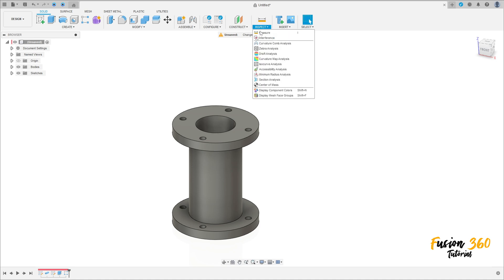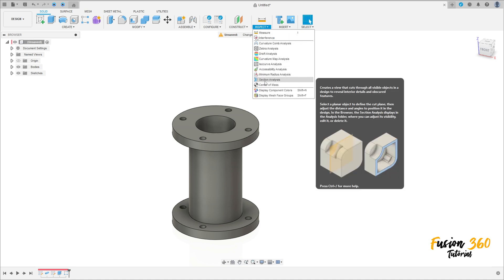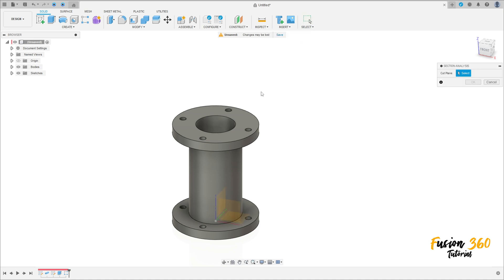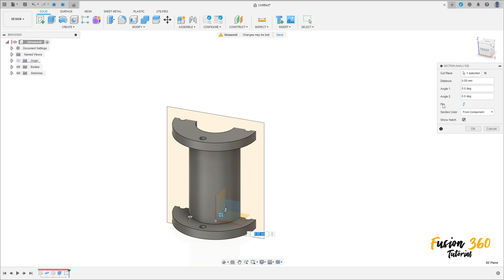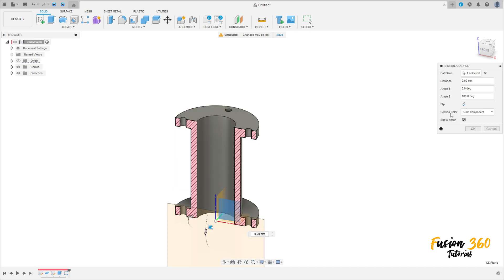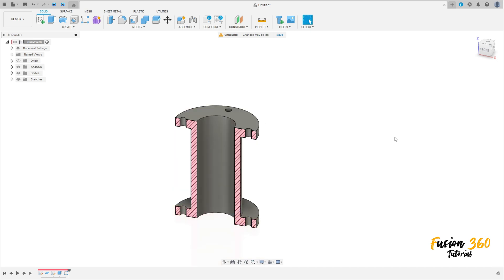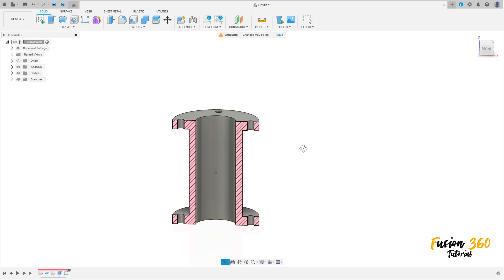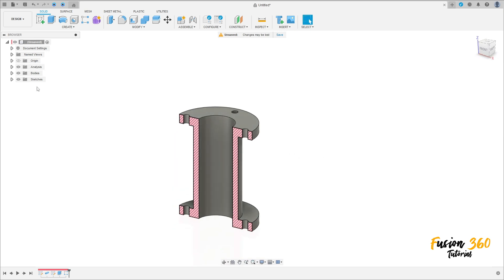Let me go to inspect here. Section analysis. Select this plane here. Flip this. Press okay. We have this. Let's hide this analysis.